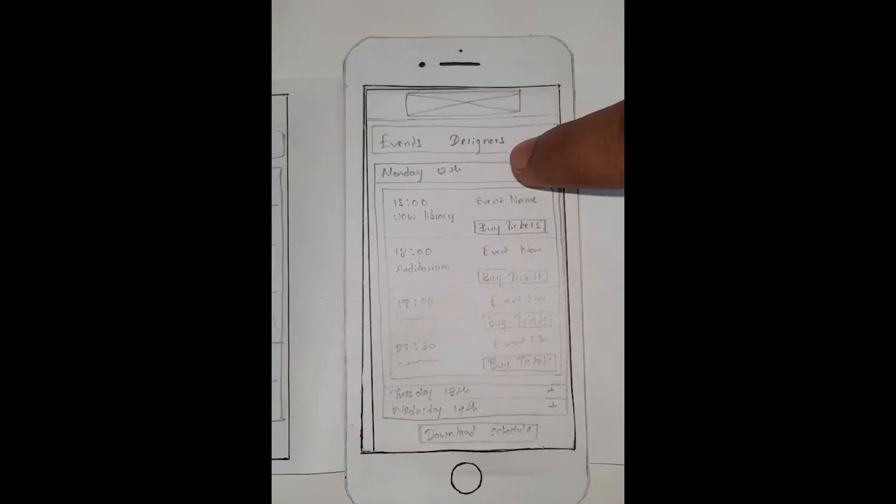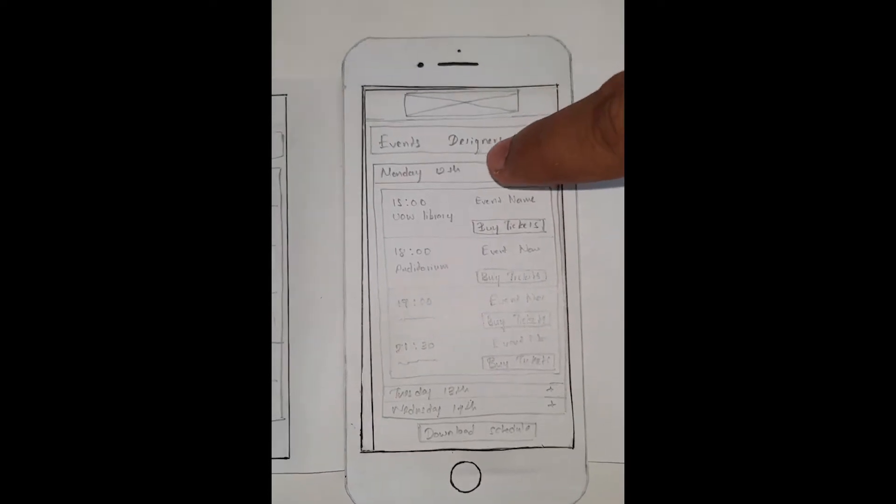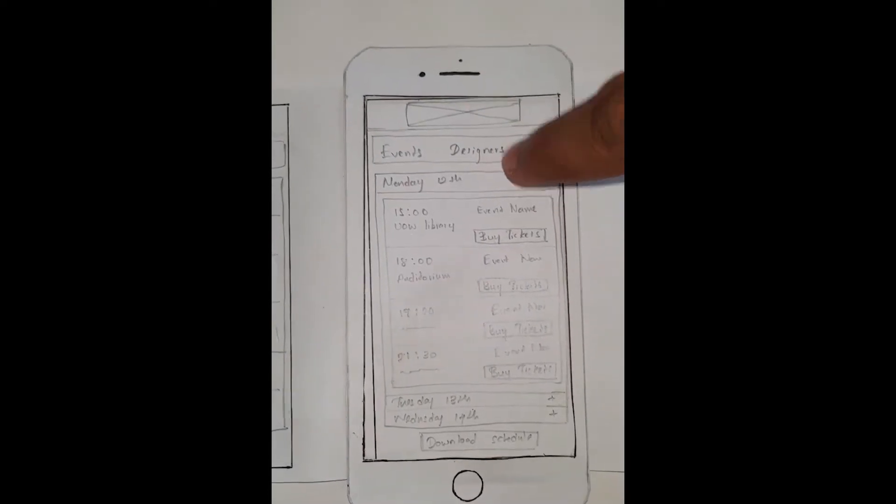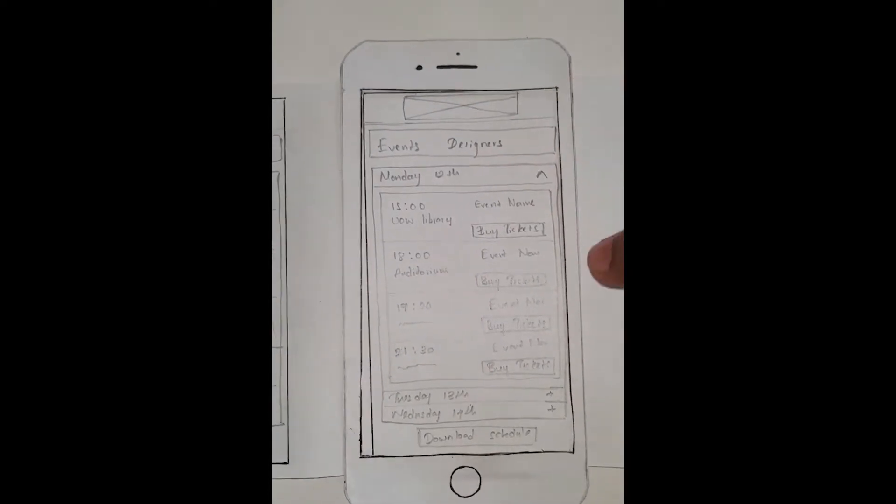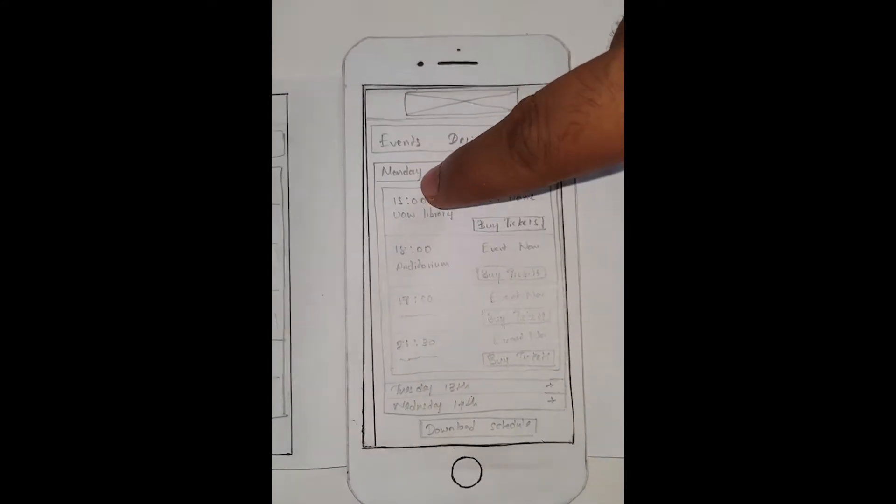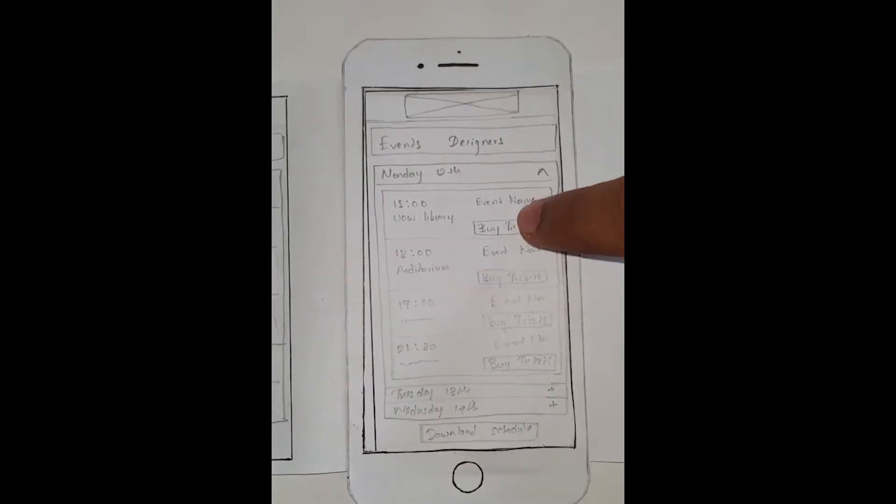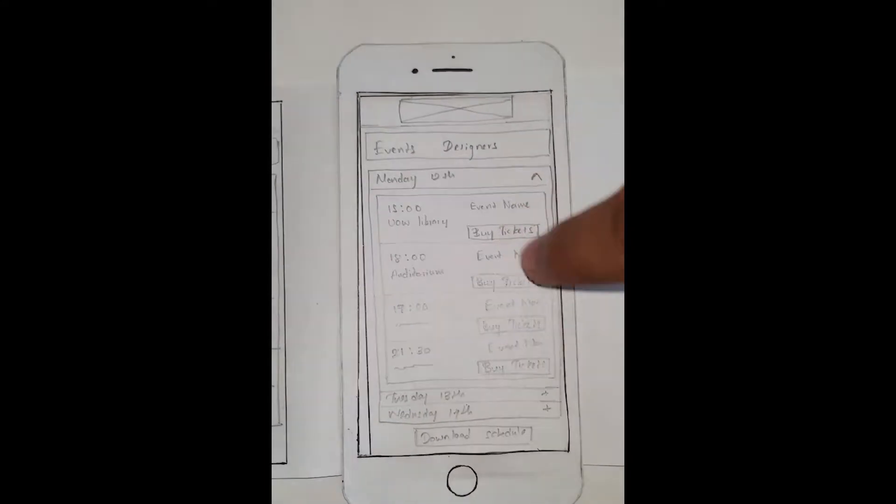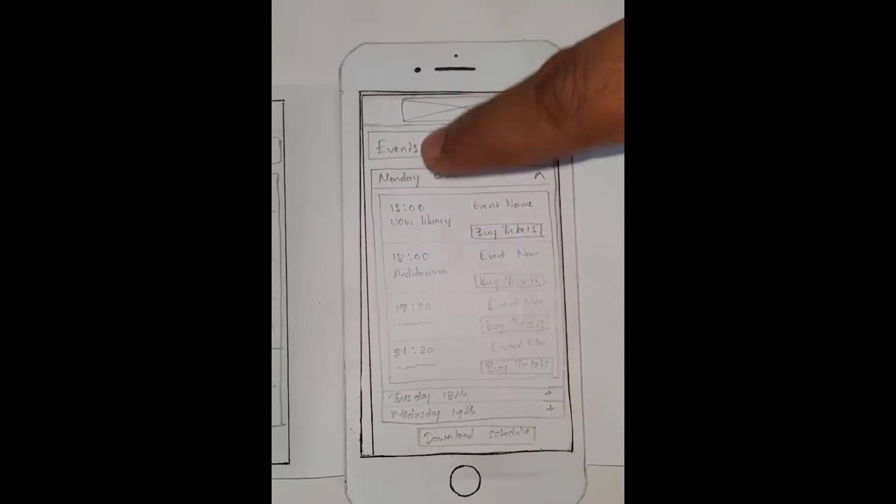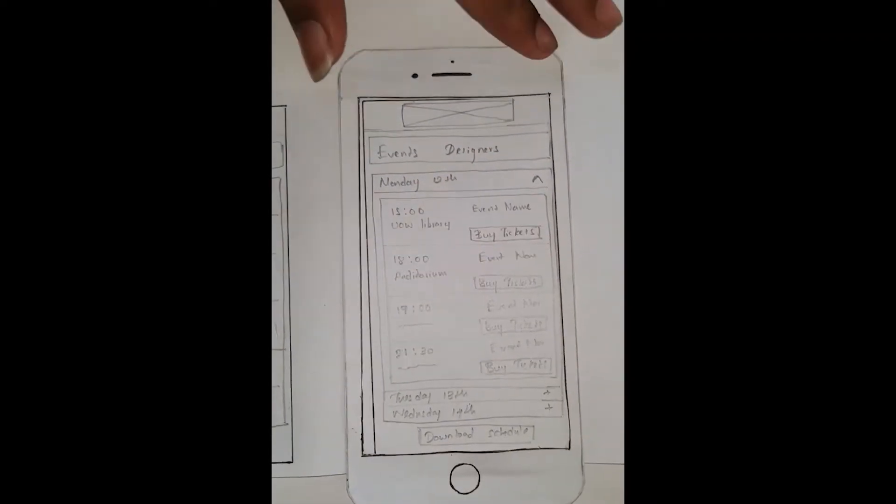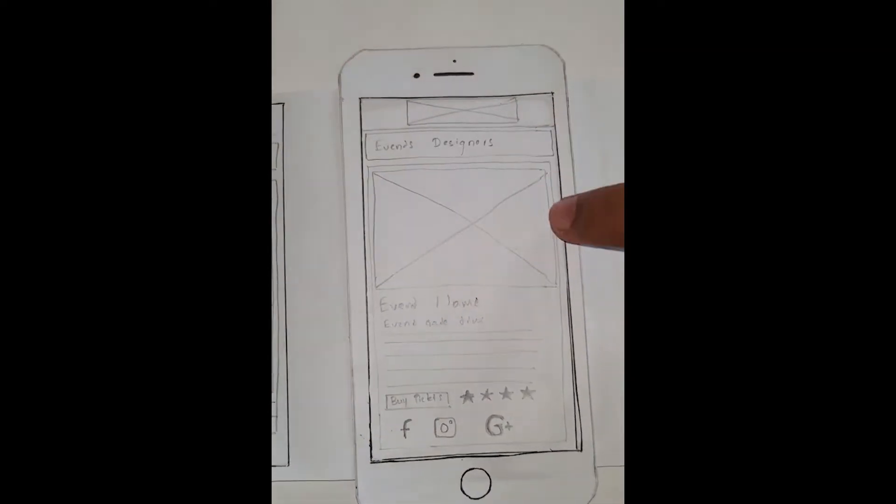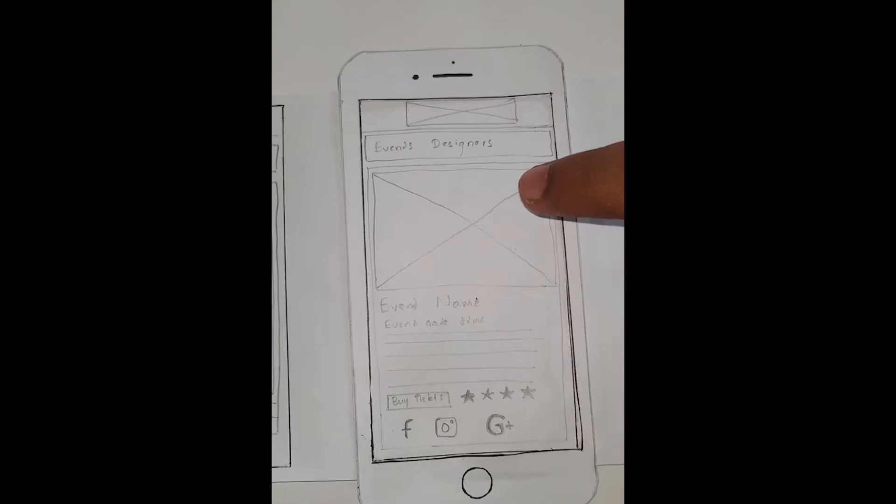You get the place, date, time, and also you can buy tickets right away. In the event detail page you get the photos of the event, event name, where it will be, and also a short description.